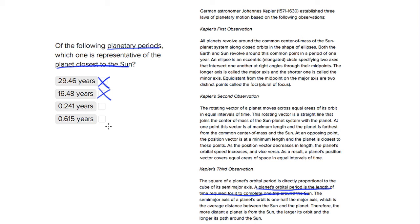And choice four, 0.6, so bigger than 0.2. So this is the choice where the planet barely takes any time to revolve around the Sun, so choice three is correct.